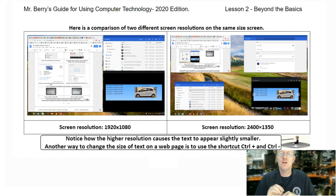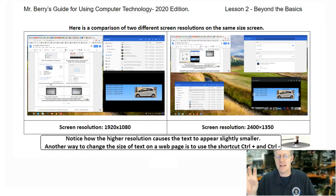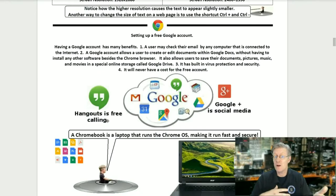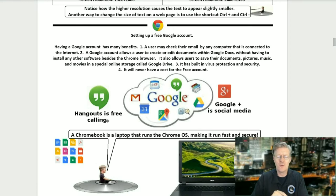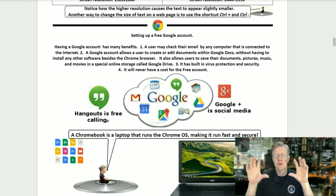Here's a comparison of two different screen resolutions on the same size screen. The first shows a resolution of 1920 by 1080, and the second shows 2400 by 1350. Notice that as the screen resolution goes up, the size of the text and images goes down. Another way to change the size of text on a web page is to use Ctrl + plus or Ctrl + minus. Press and hold the control key and tap the plus key to make text larger, or Ctrl + minus to make it smaller.